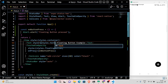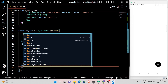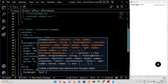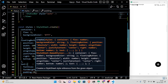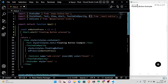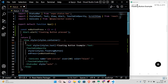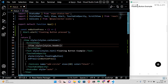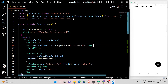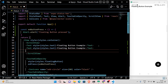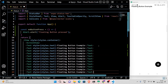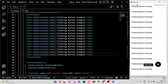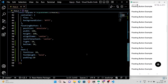Let's add some text and put this into the ScrollView. You can see that the floating button position is absolute and it's not moving.